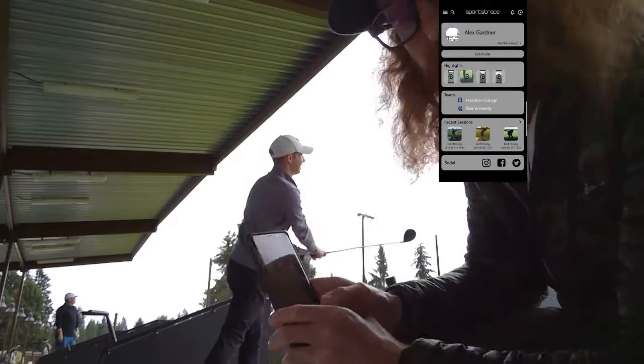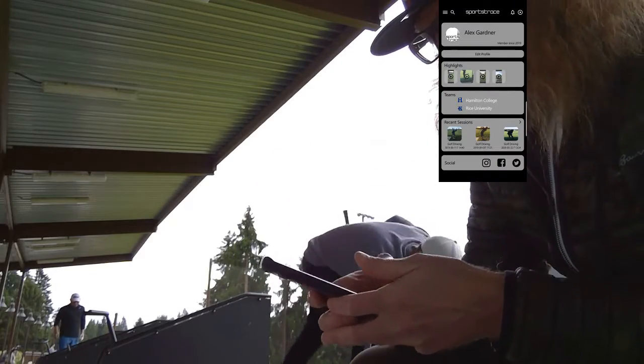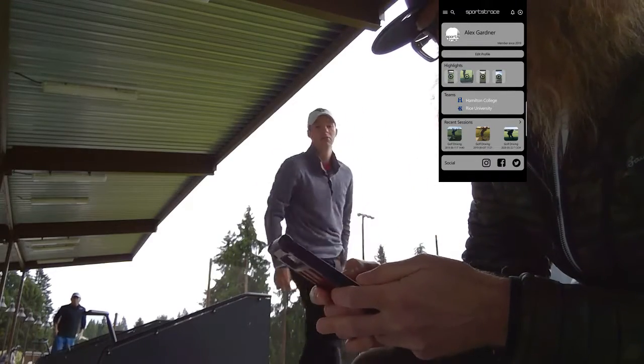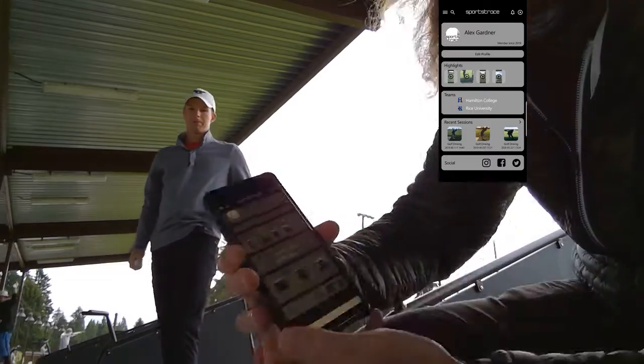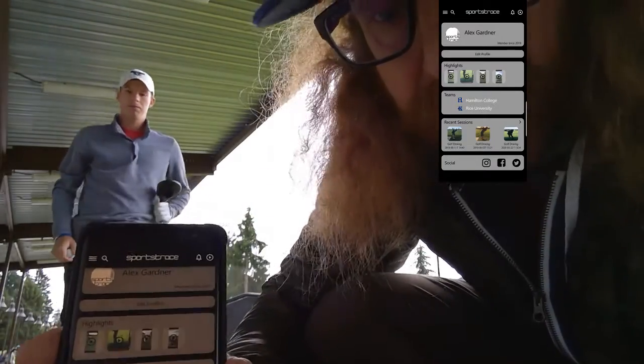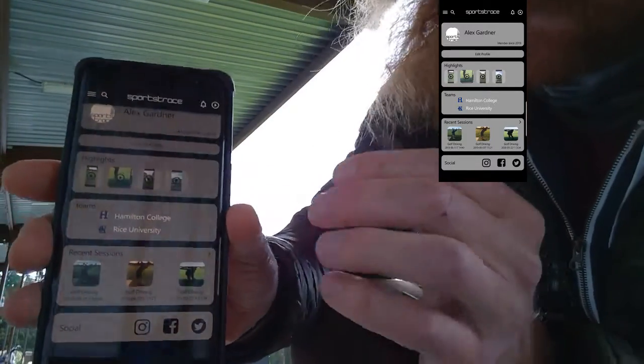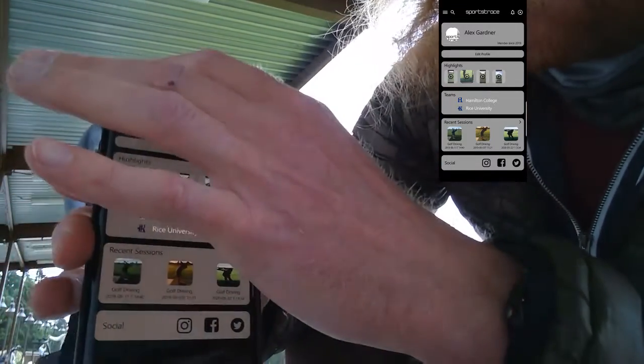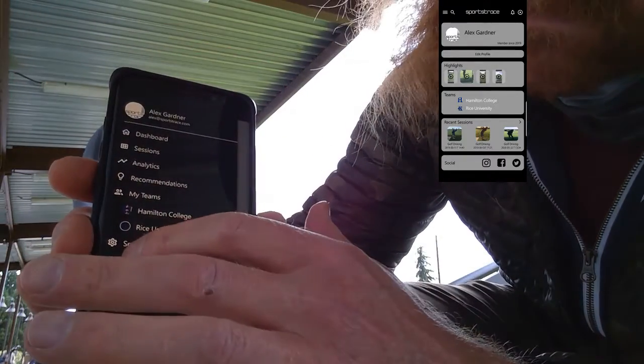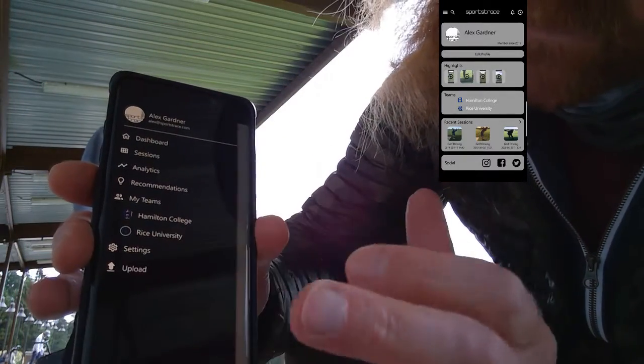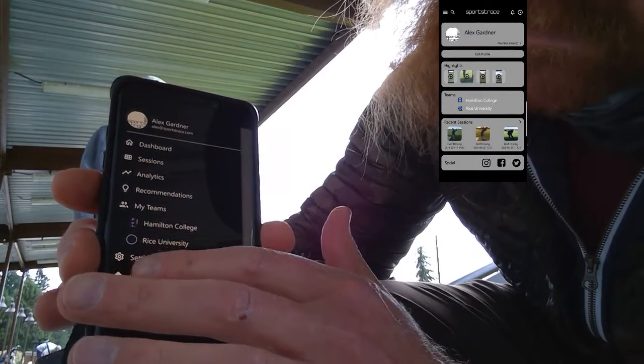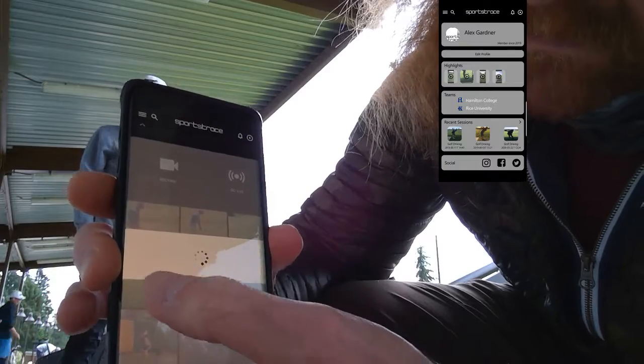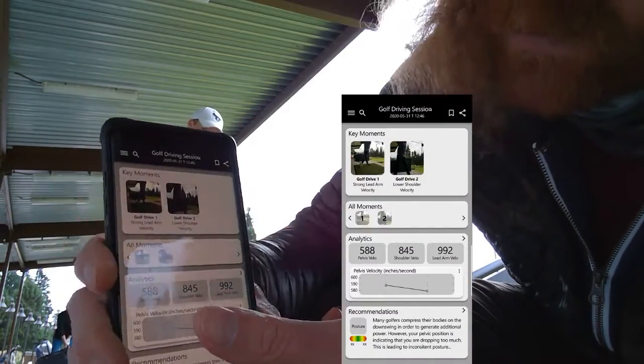Alright, cool. Let's upload that. Here's the dashboard. Alright, there we go.